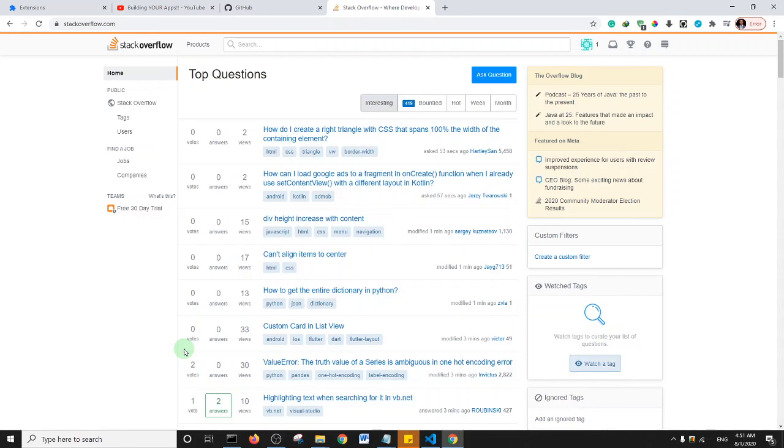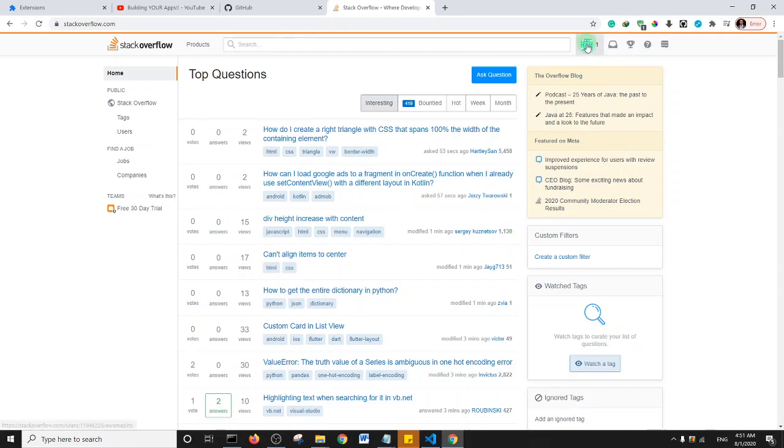What's up guys, welcome to this tutorial. I'm going to show you how to set dark mode on Stack Overflow. Basically, it's very simple and straightforward. All you need to do first is to click on your icon.